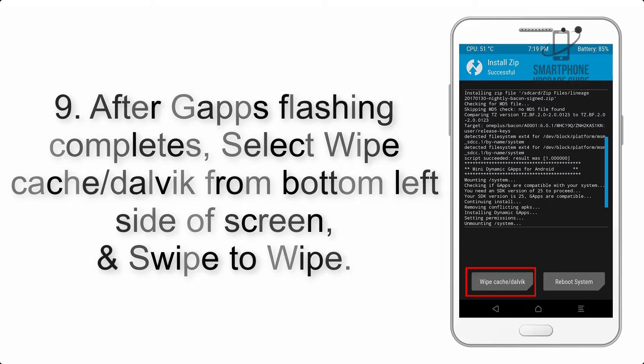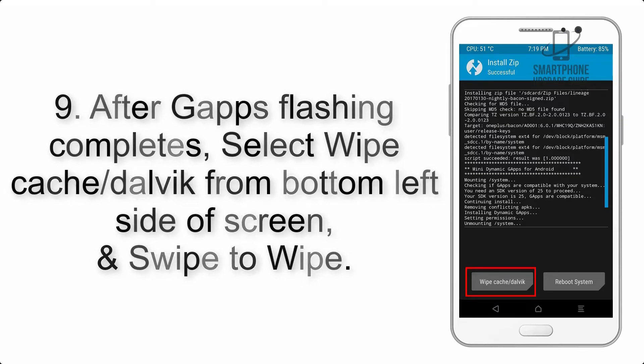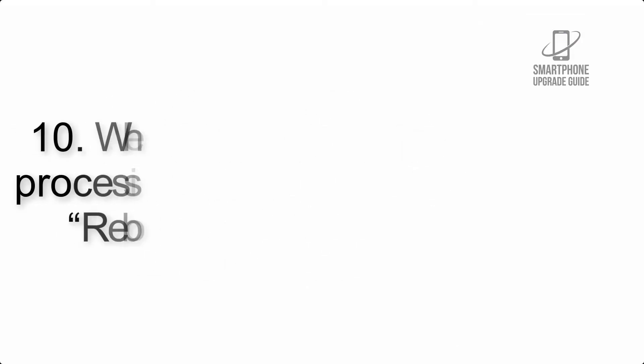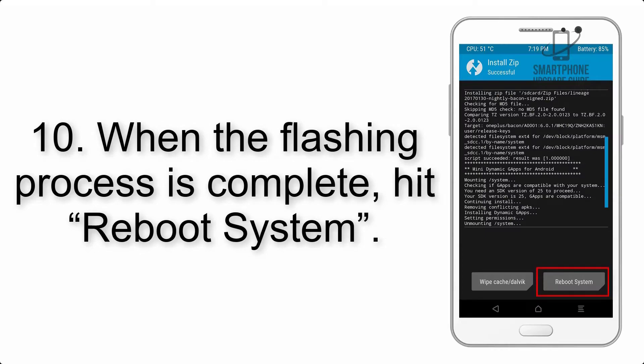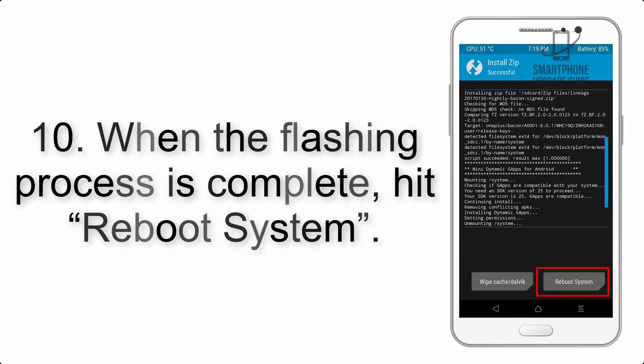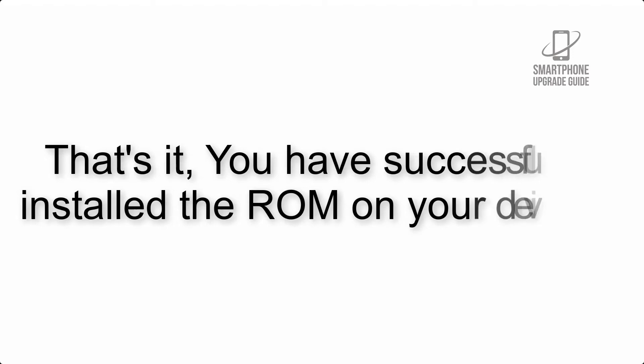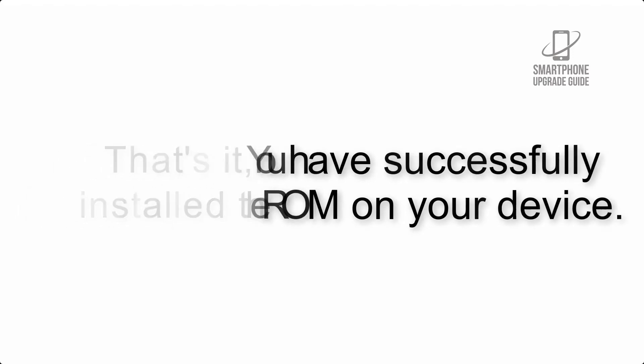Step 8: Flash the G apps zip package in the same manner. Step 9: After G apps flashing completes, select wipe cache and Dalvik from bottom left side of screen and swipe to wipe.